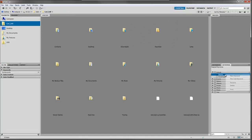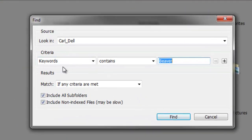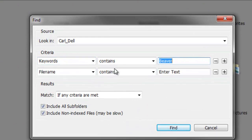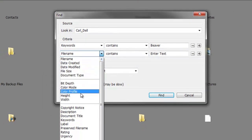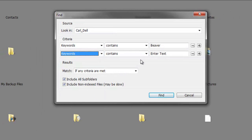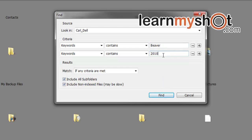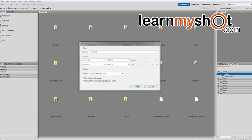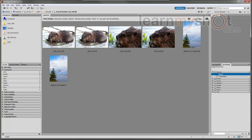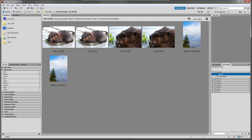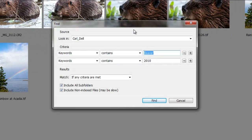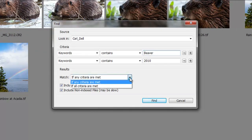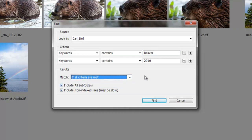We're going to look for beaver but add more criteria. Add another line and do another keyword search for 2010. This finds all files with beaver and all files with 2010 - you got all the beavers and two more shots from 2010. If you don't want the rainbows but do want all beavers from 2010, do a new search and change the match box from 'if any criteria are met' to 'if all criteria are met.' That means it must have keyword beaver and 2010. When we do that, the trees go away.